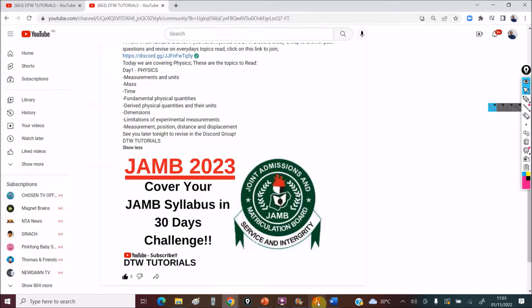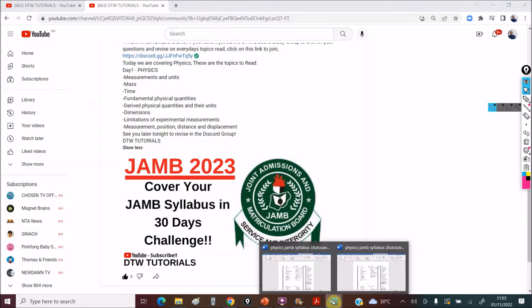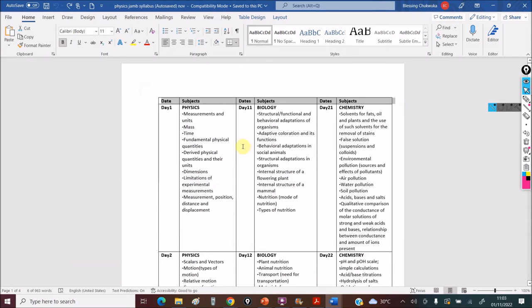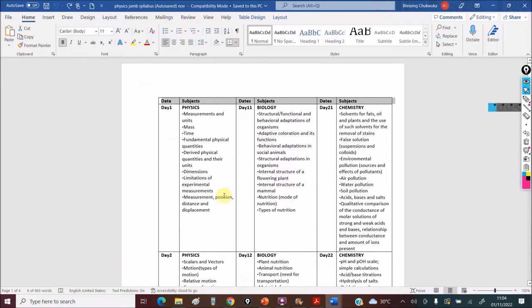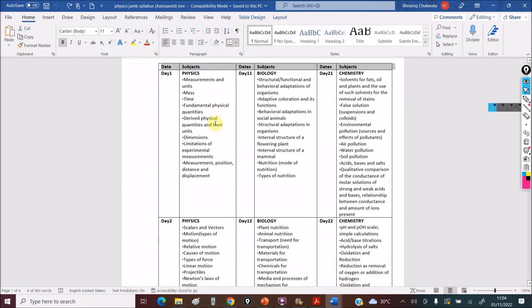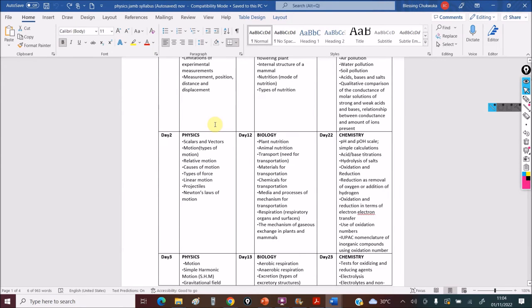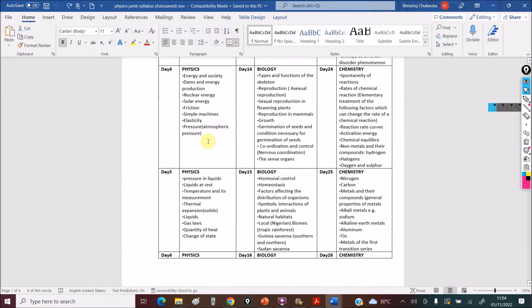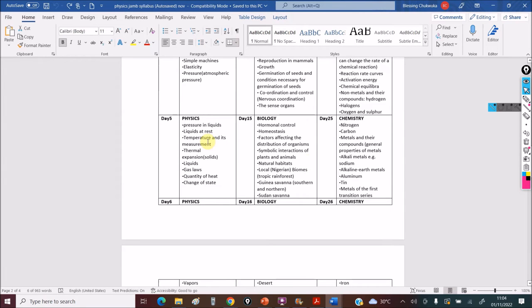We are covering this and you want me to show you the syllabus, right? Yes, this is it. I won't make it fancy, but using the main JAM syllabus, I've divided all these topics. You can see physics, day two, day three, I've divided the complete JAM syllabus into 30 days for your biology, chemistry.